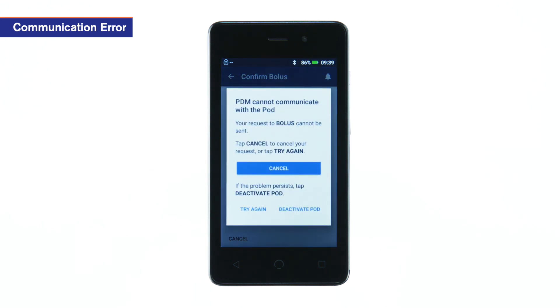If you receive these messages, you may retry your action, cancel your action, or perform a pod change if communication cannot be restored.